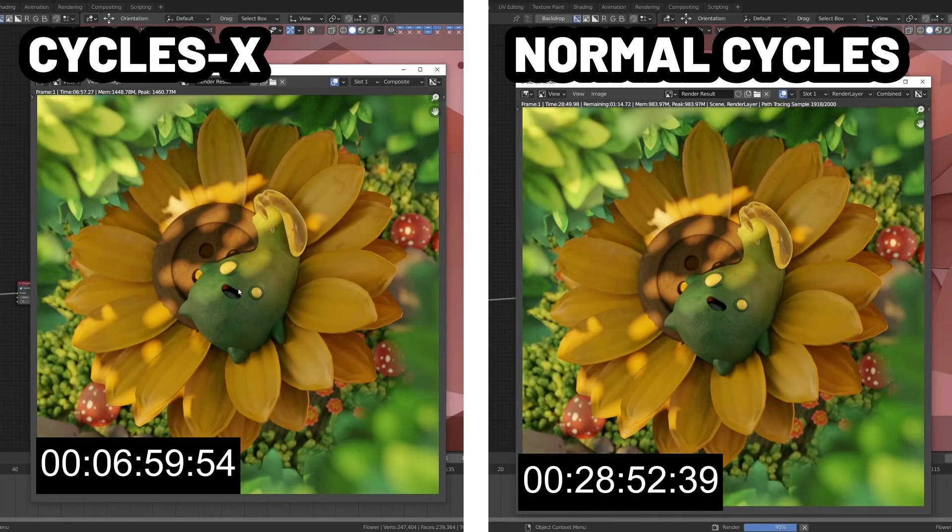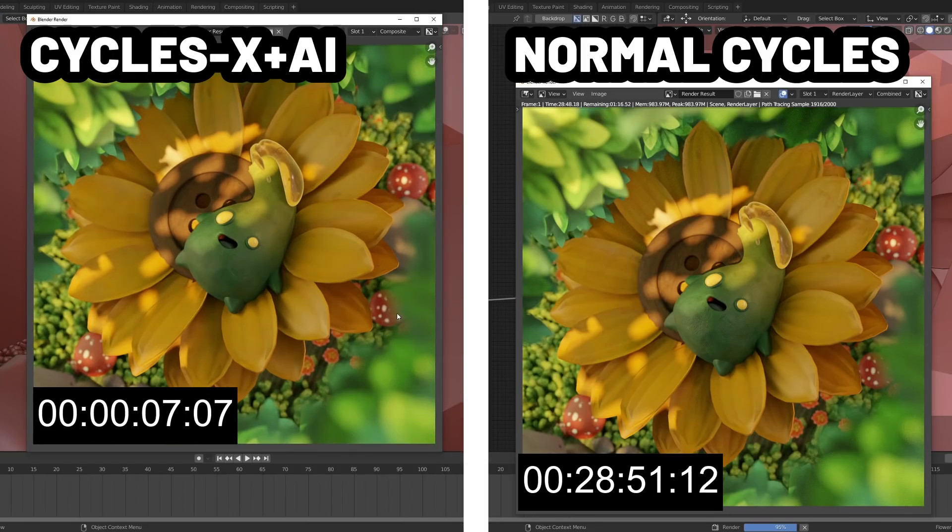Using Cycles X, you can improve your render speeds by up to five times faster. Combine that with AI denoising and OptiX rendering, and I was able to render this image 220 times faster than I was with the default render settings. Let's look at this new update together.